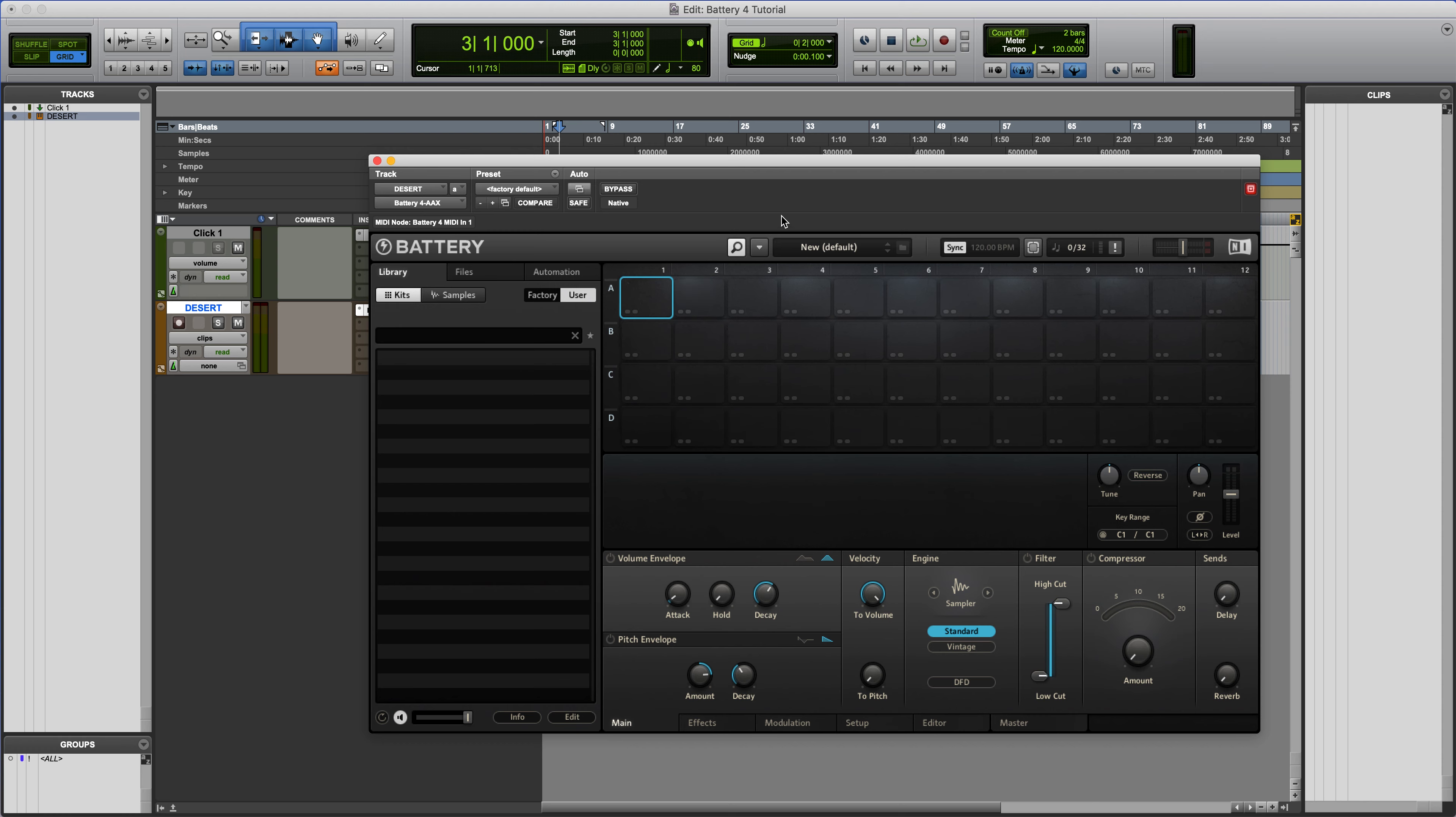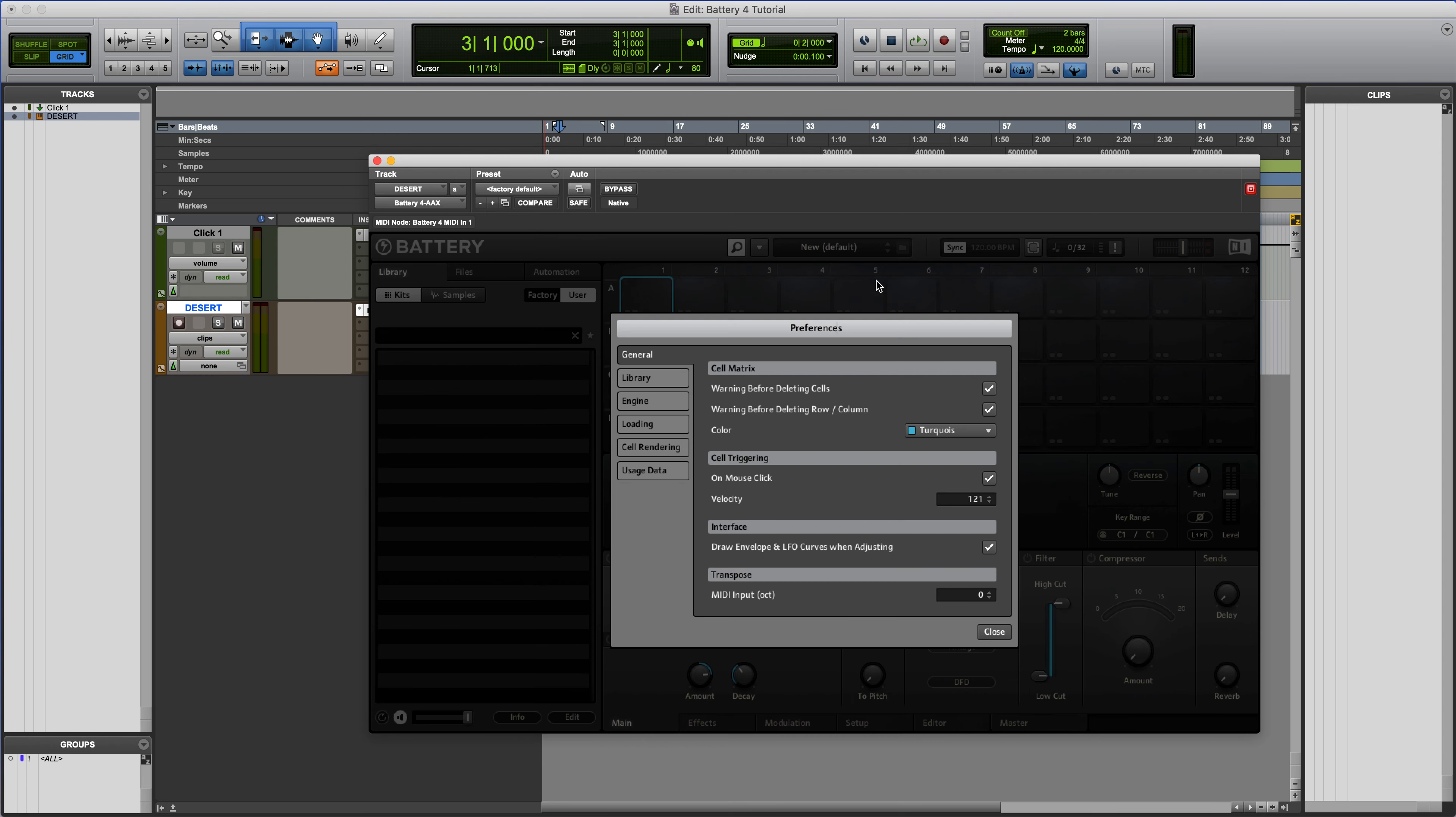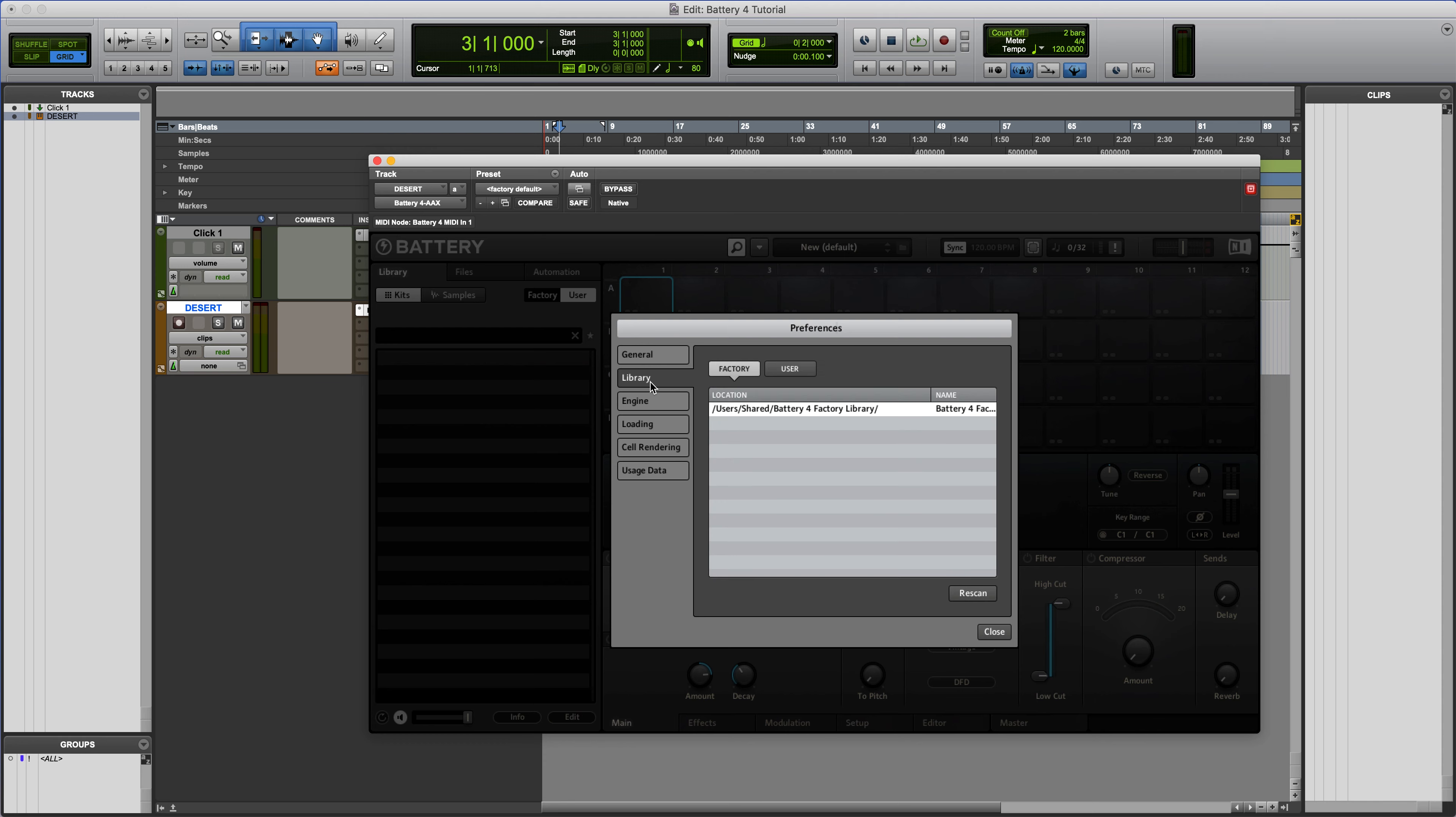Okay, so Battery's open. We're going to go to our drop-down menu here, we're going to go to Edit, Preferences, cruise down to Library, go over to User.